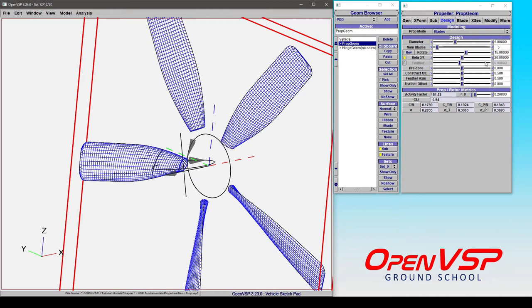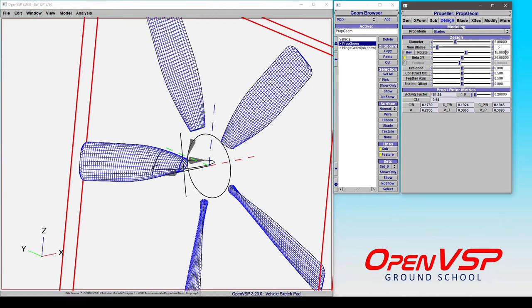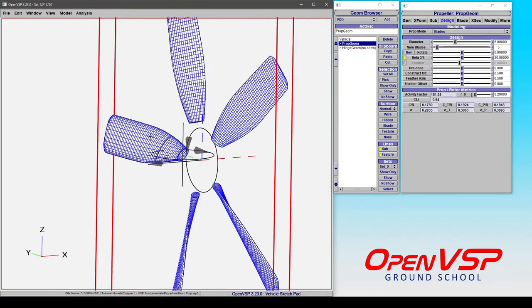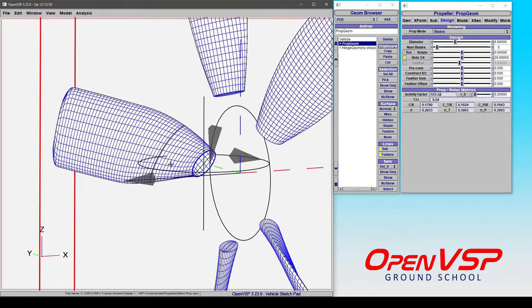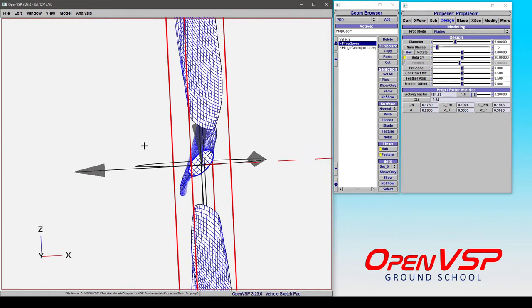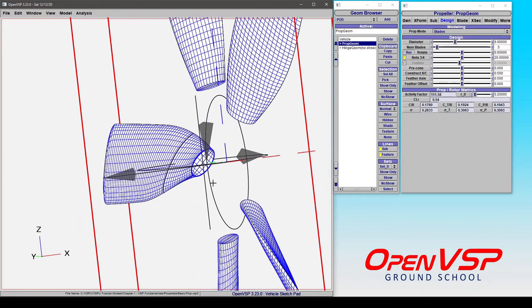But for the sake of demonstration, let's see what effect that has on our propeller in VSP. Now the three-quarter pitch is going to ensure that out here at the three-quarter blade radius position, the pitch relative to this propeller plane is going to stay at a constant 20 degrees.